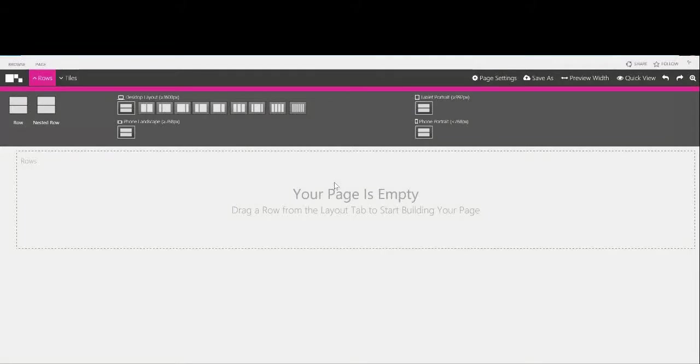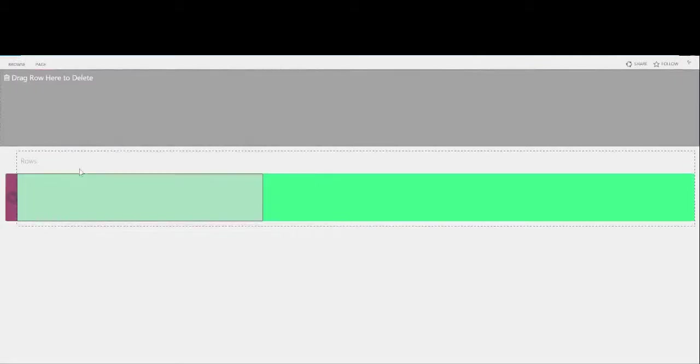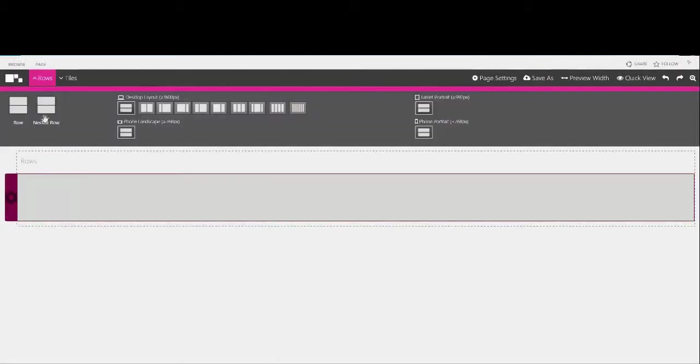To start building your responsive canvas you simply drag and drop rows onto the page. Here I'm going to start by adding three rows.